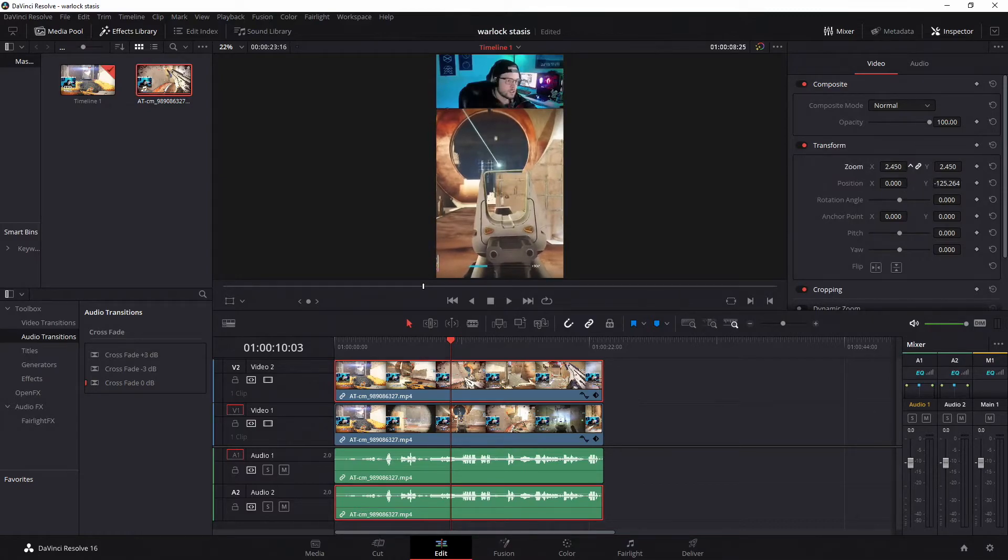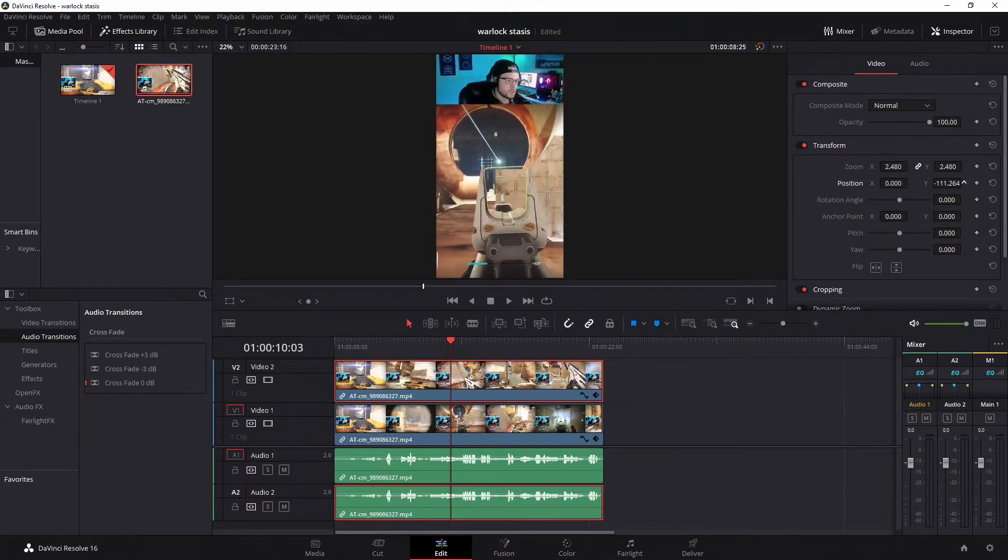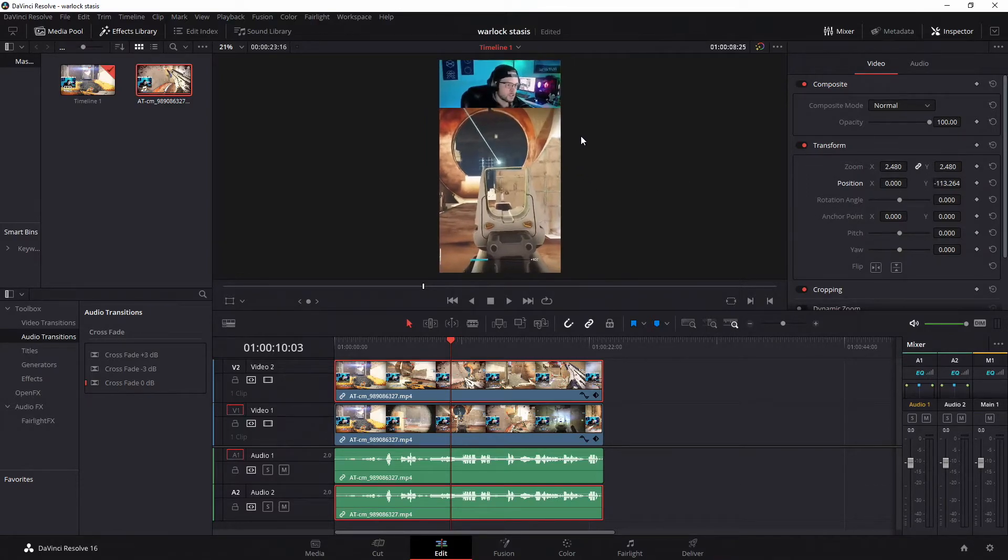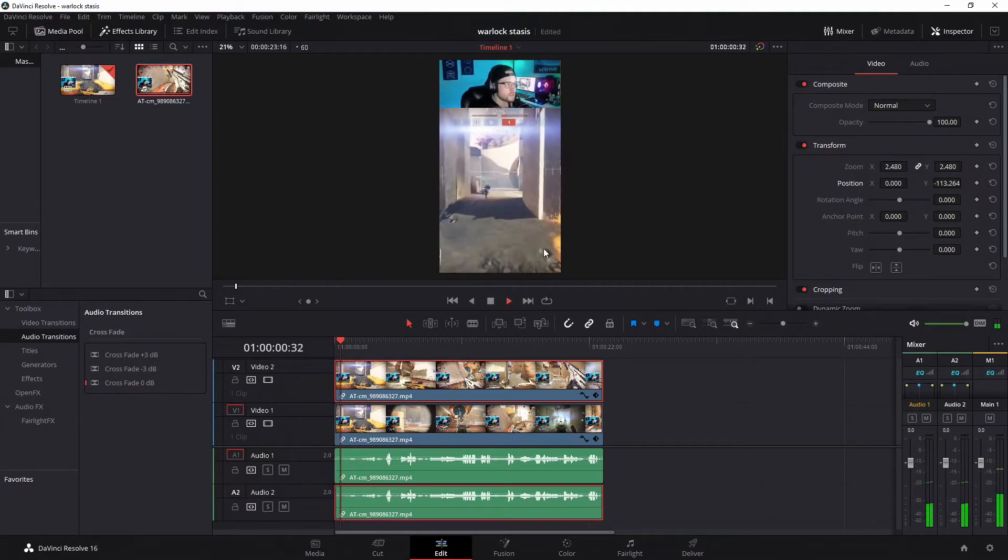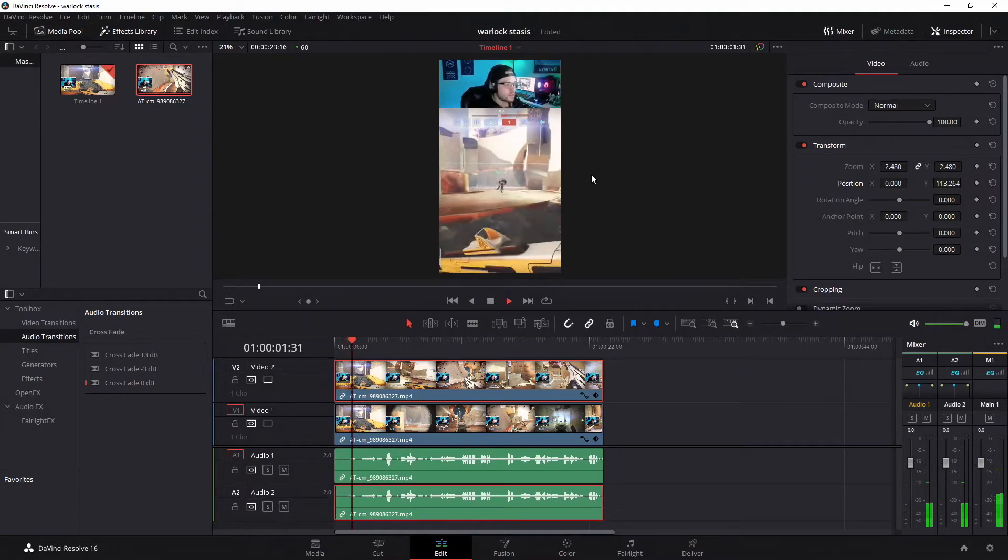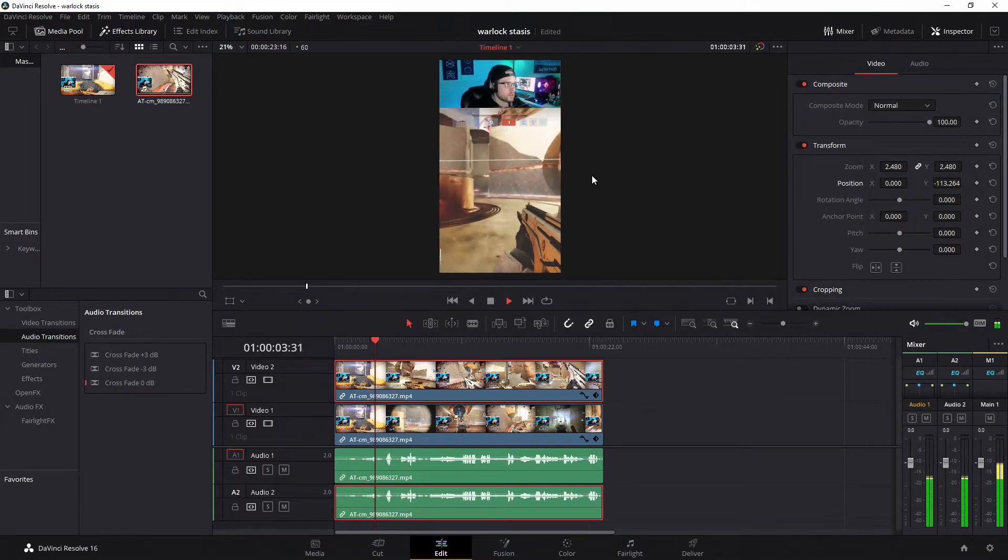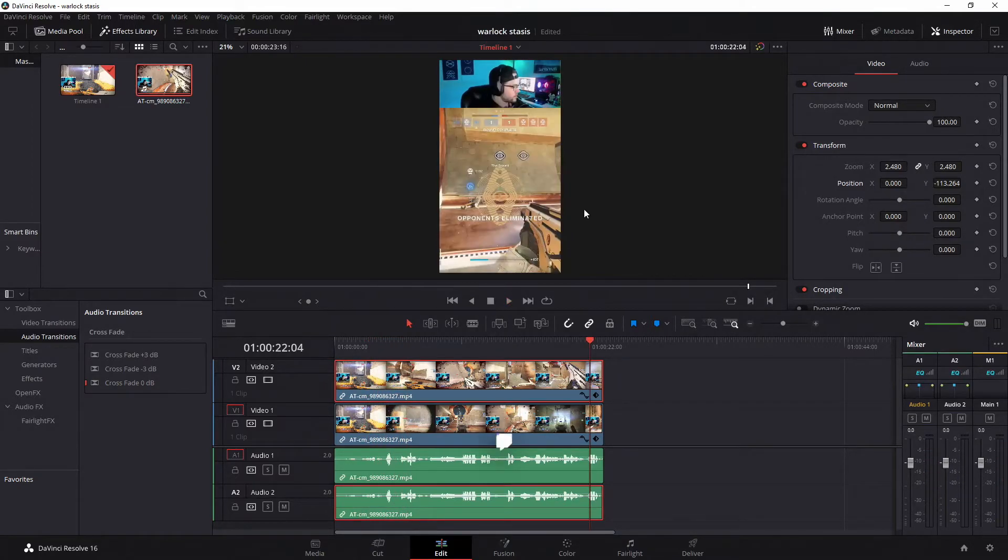Basically just get the zoom in position by fiddling with these over here. Simple as that. Then there you go, you have your nice gameplay and your webcam so they can see your reaction.